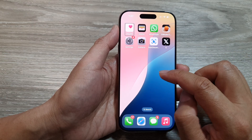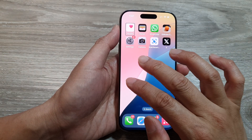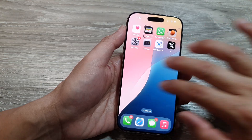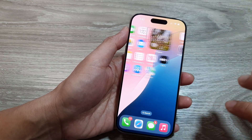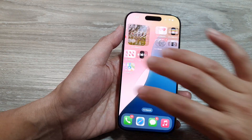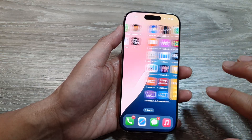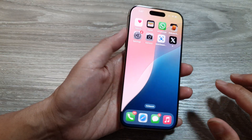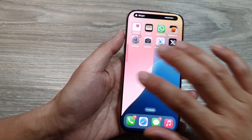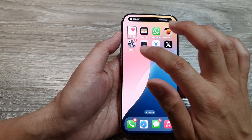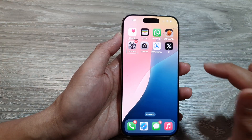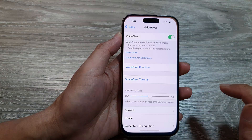Now once you are back at the home screen, you can use three fingers to swipe across the screen pages. So once you swipe across the screen pages, locate Settings and tap on it once. Then double tap.